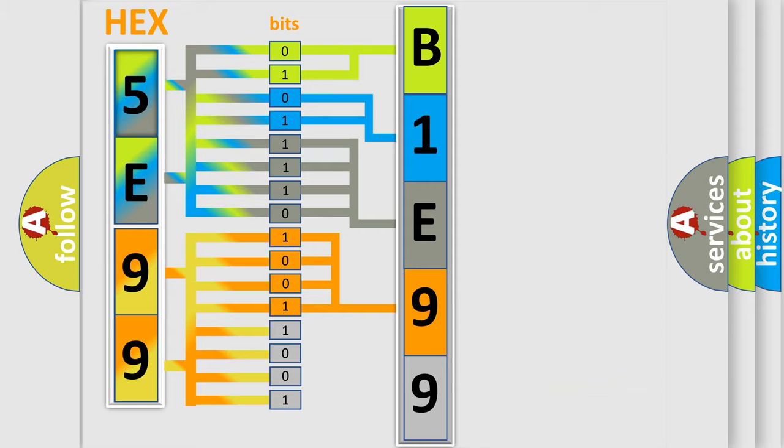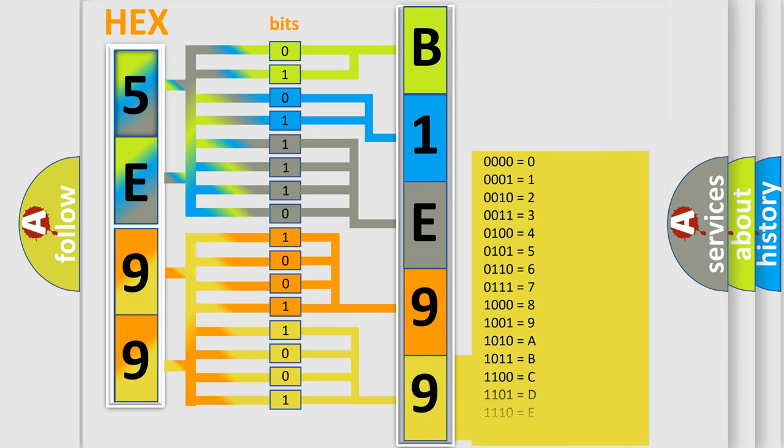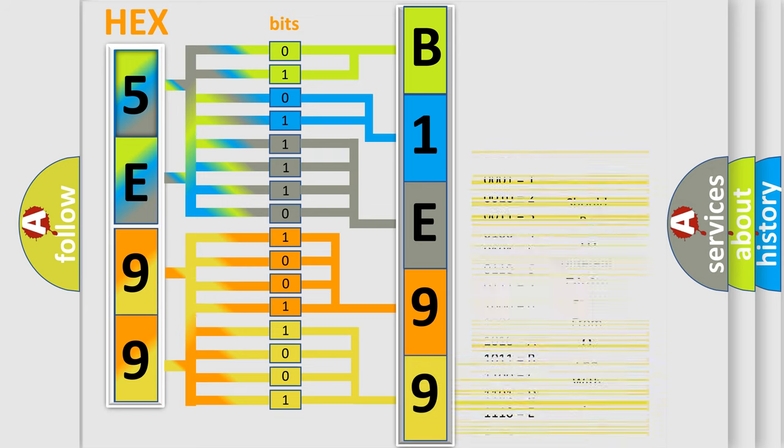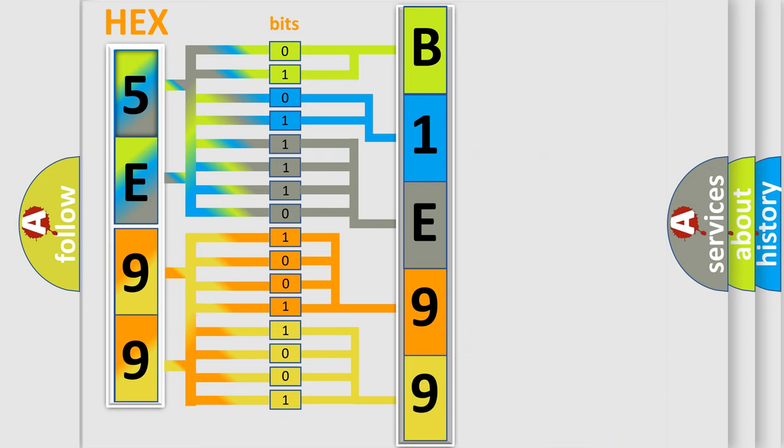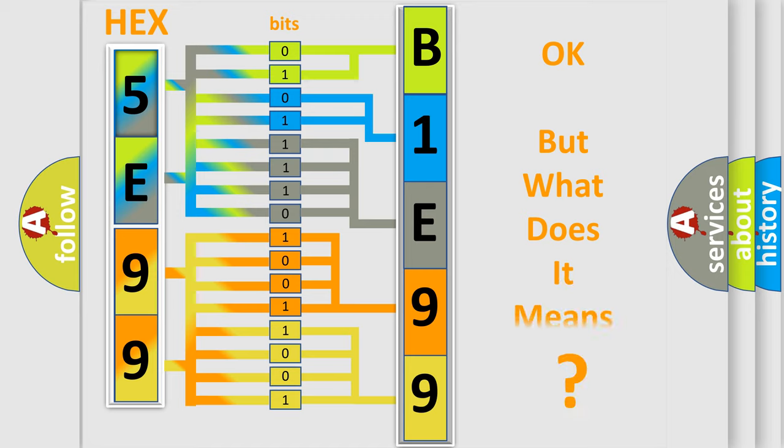A single byte conceals 256 possible combinations. We now know in what way the diagnostic tool translates the received information into a more comprehensible format.